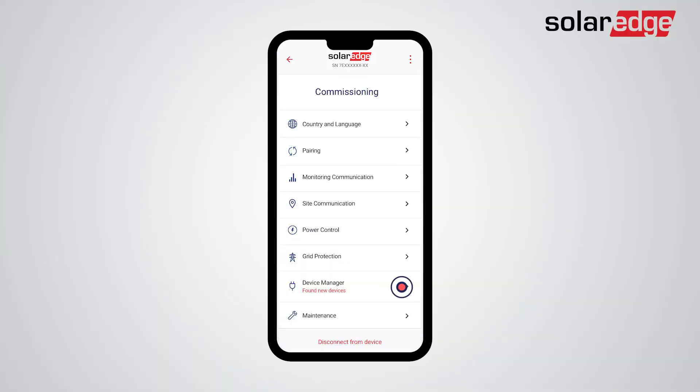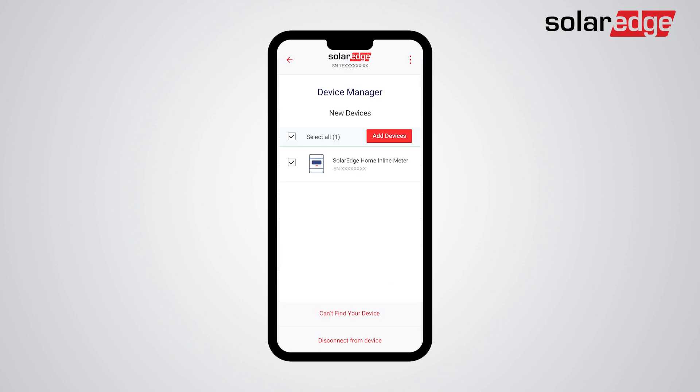Tap Device Manager. As you can see, the SolarEdge Home Inline Meter is already pre-selected. Now tap Add Devices. Adding devices may take up to 30 seconds.